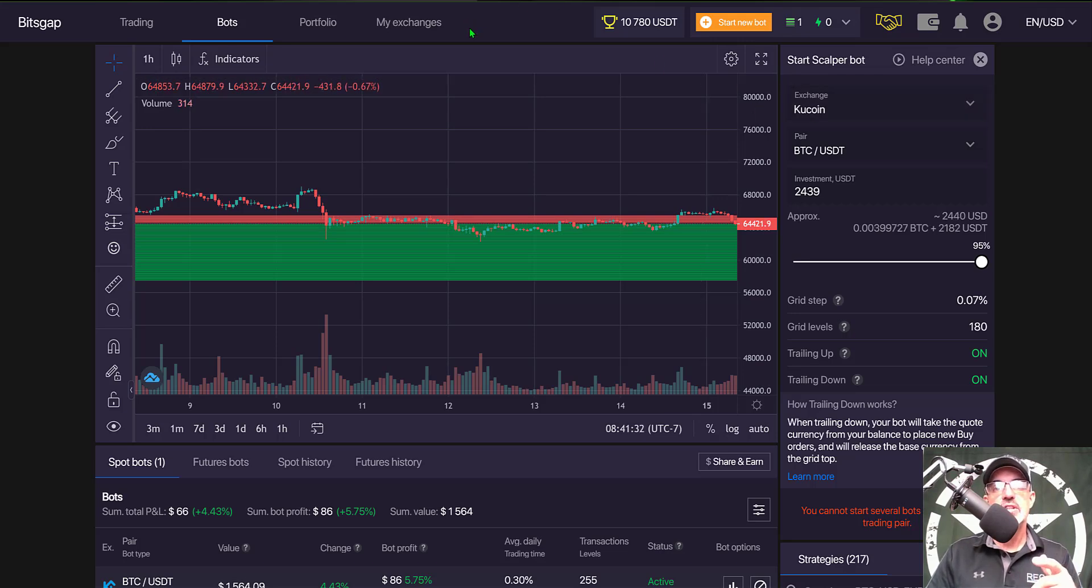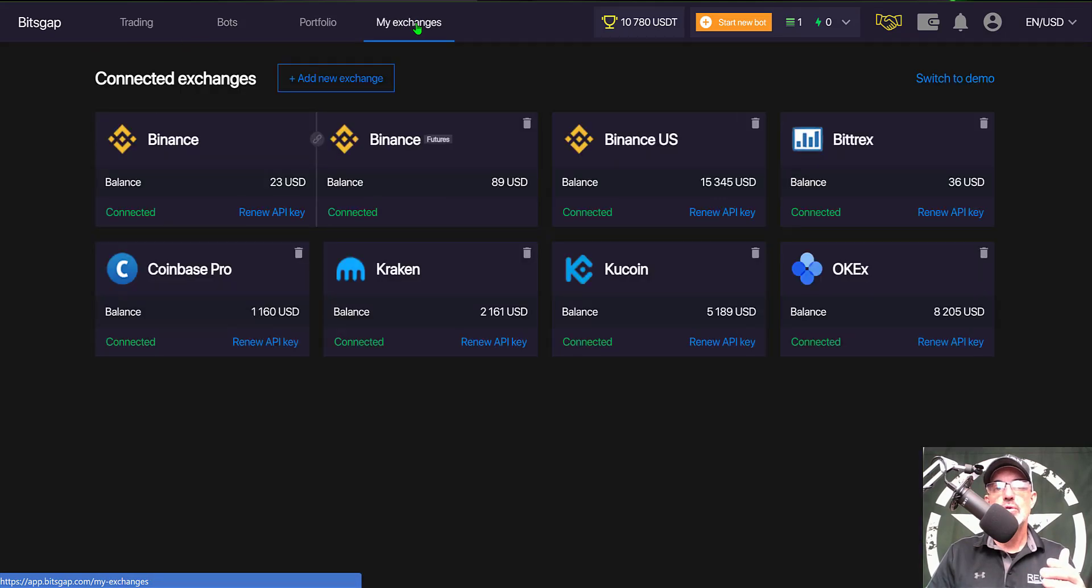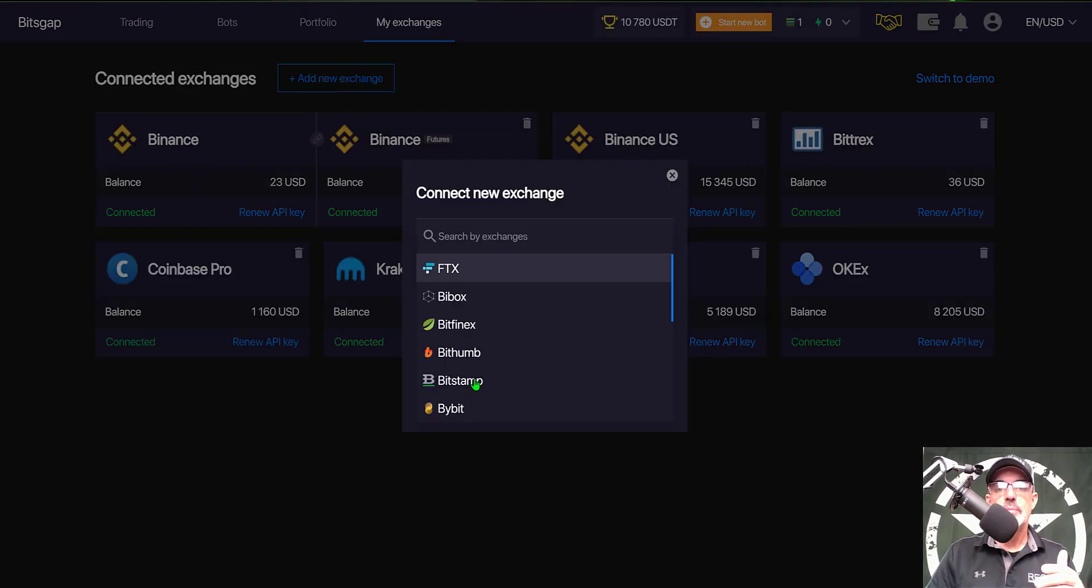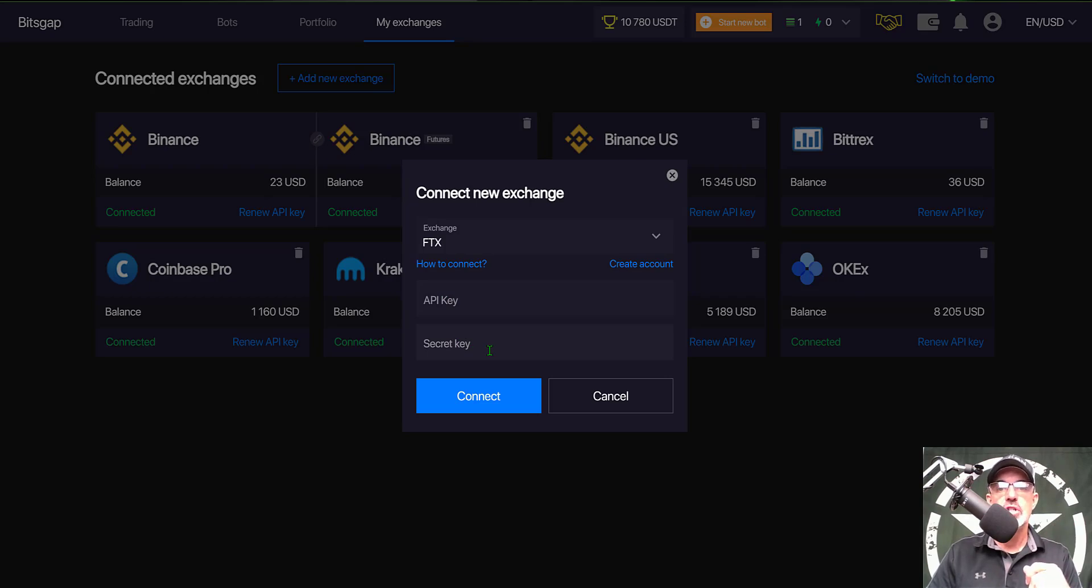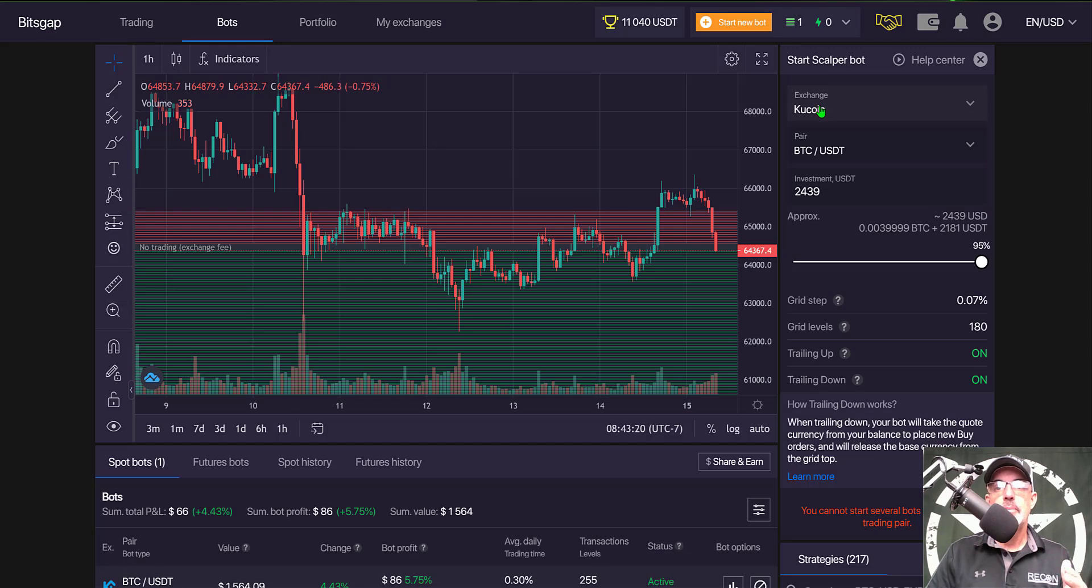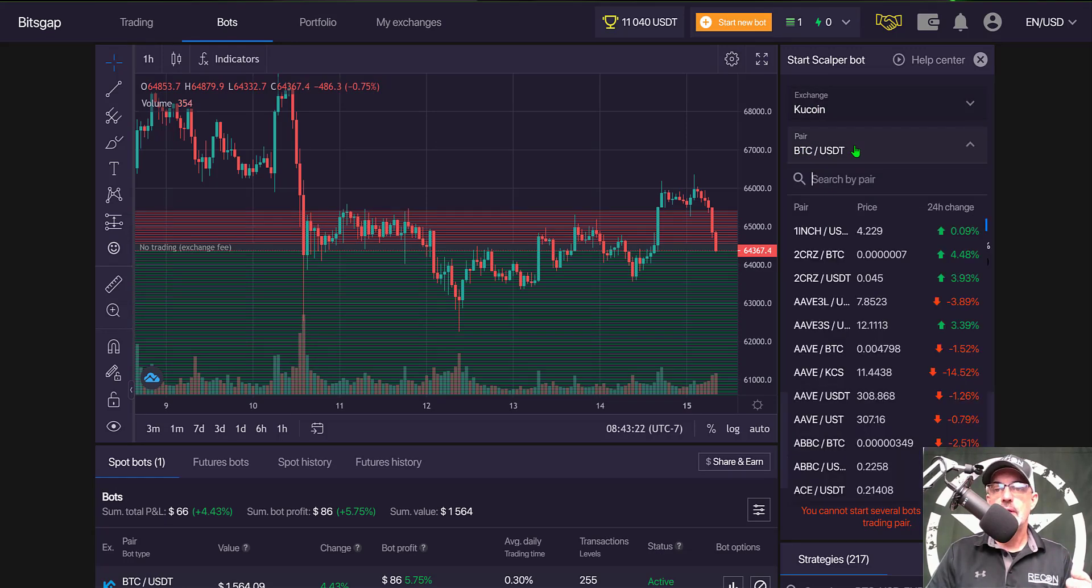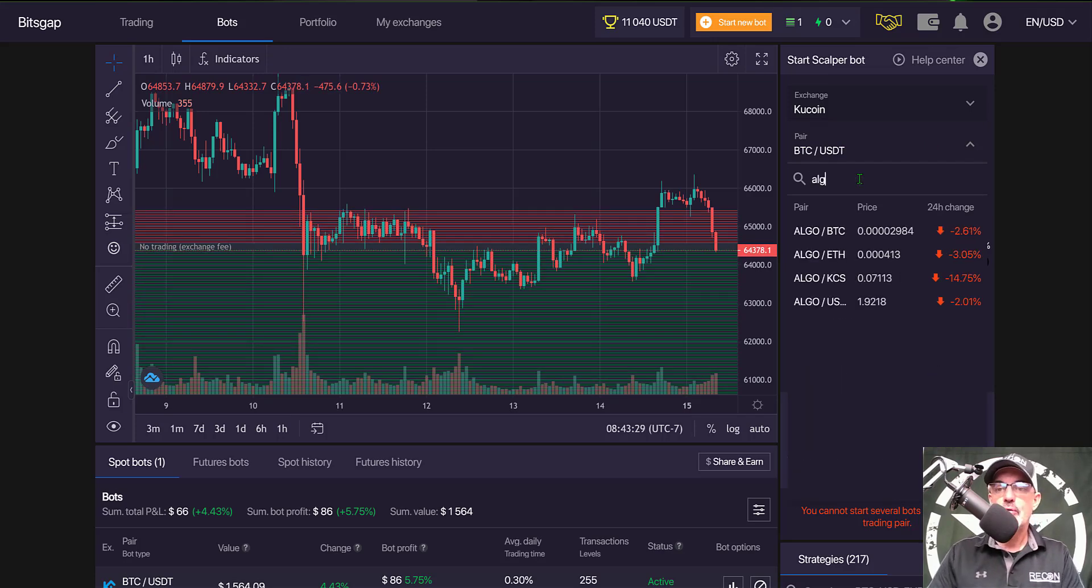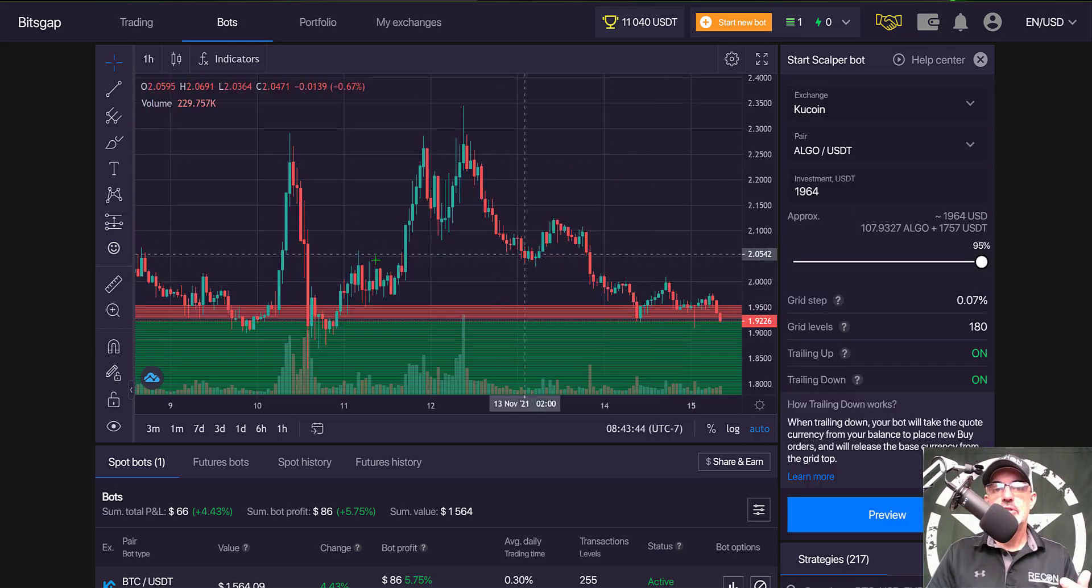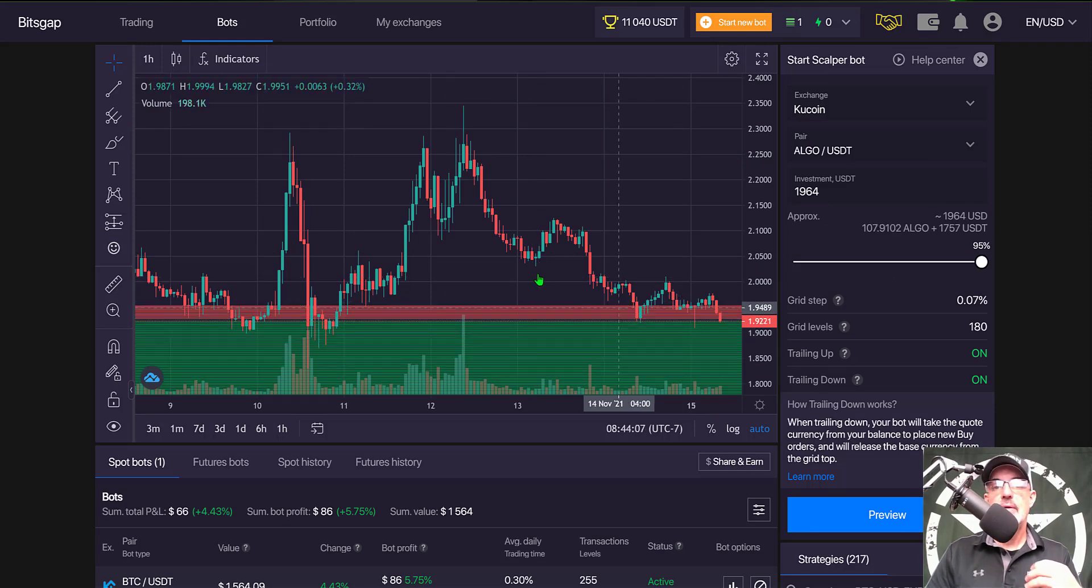Once you get your account set up, come to my exchanges, add new exchange, select Kucoin from the list, and then add the API keys that you create over on the Kucoin exchange. For the pair, you can click the dropdown and type in the pair you want - let's say ALGO USDT.